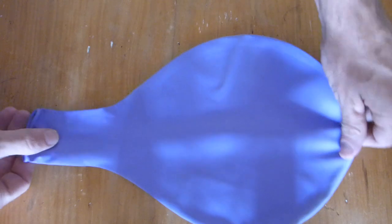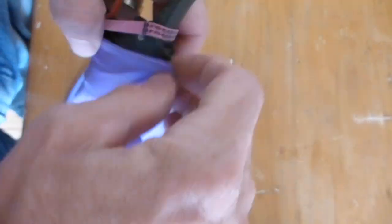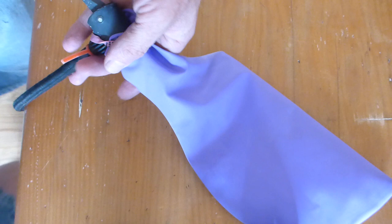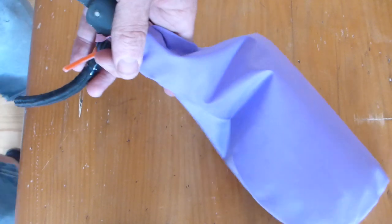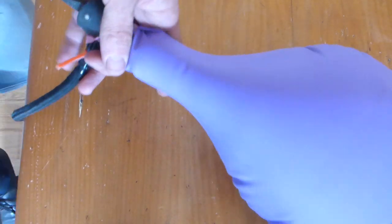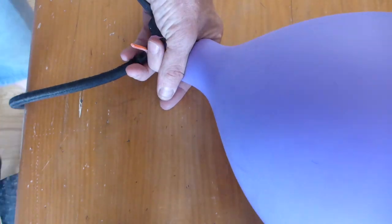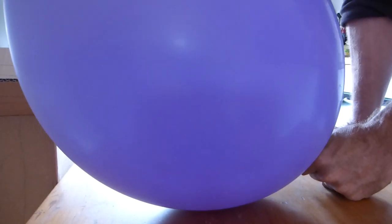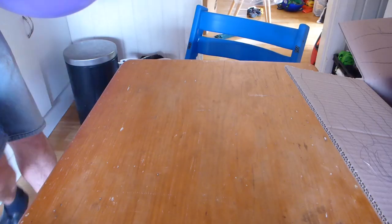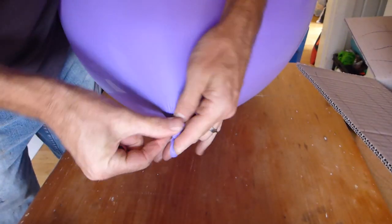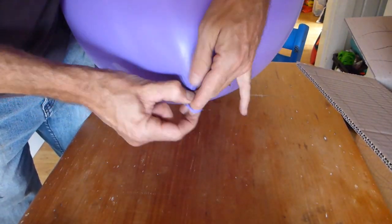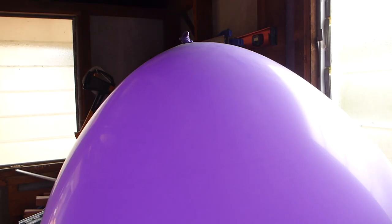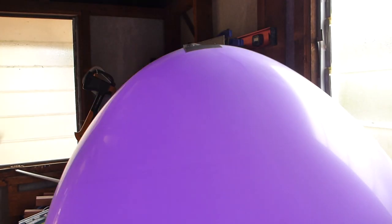These giant balloons were found for about a dollar each on eBay. I tape down the knot to smooth the surface.